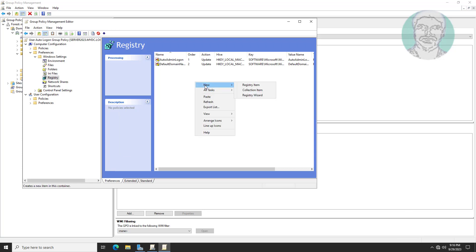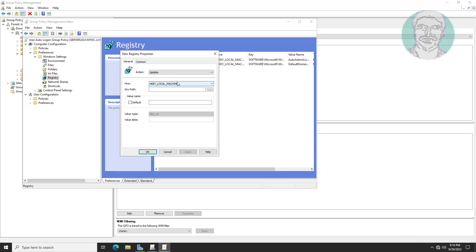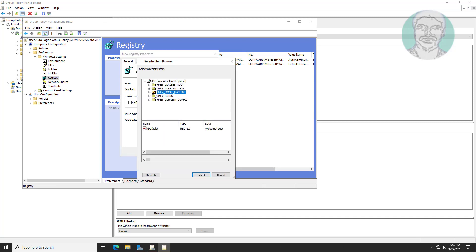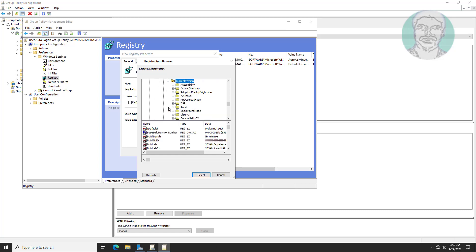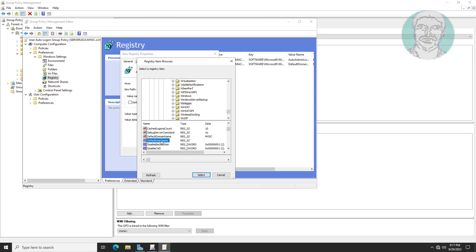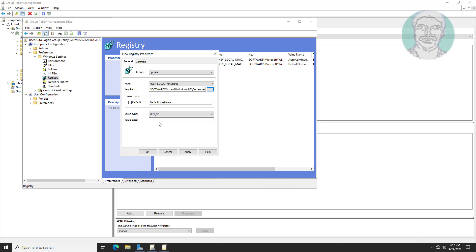Right-click New Registry Item. Select HKEY_LOCAL_MACHINE, click and expand Software, Microsoft, Windows NT, Current Version, click WinLogon. Select Default Username. Value data is the user name — in my case the user name is Victor.